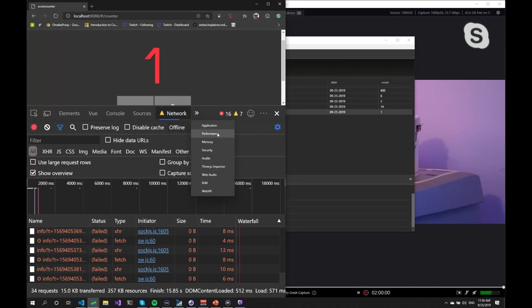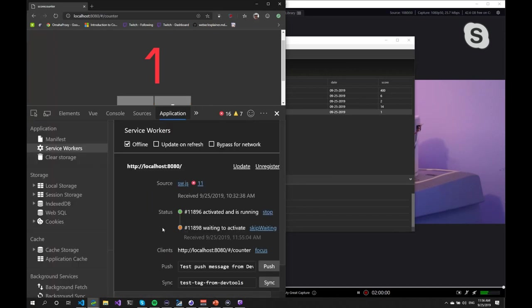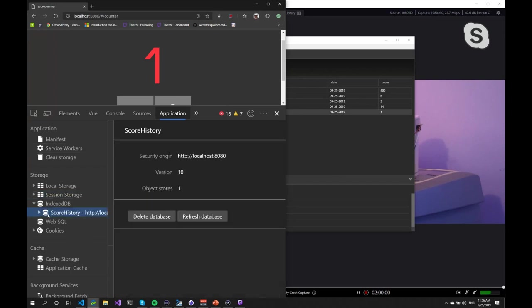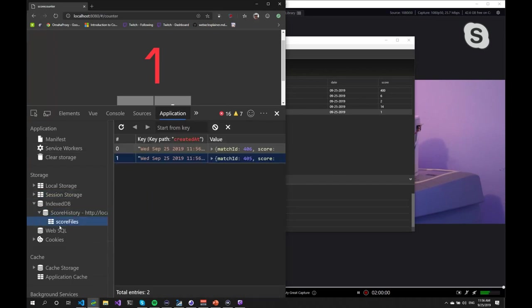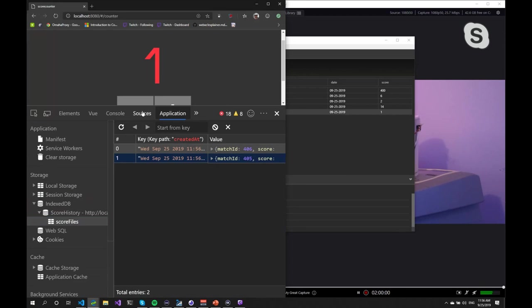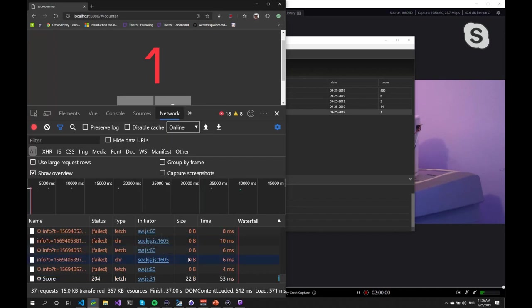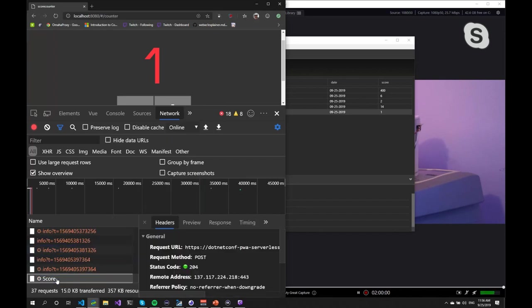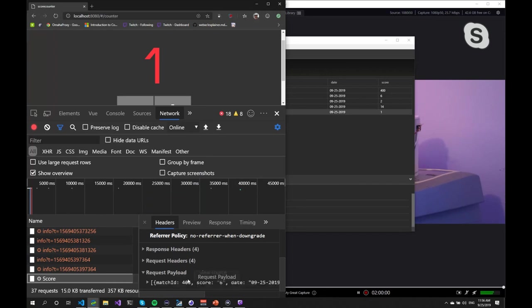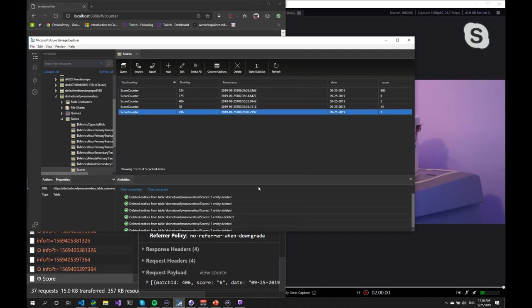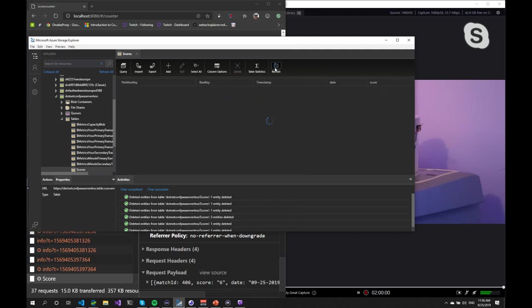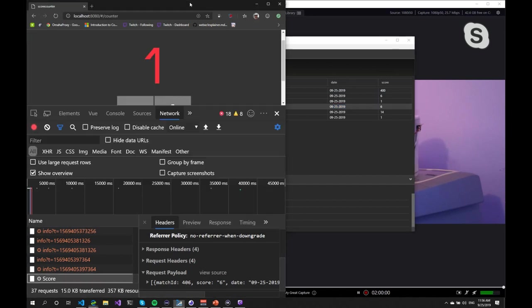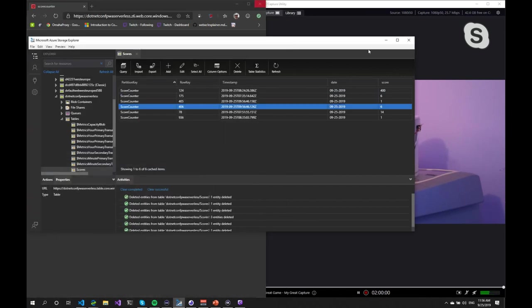But if we go to the application tab and have a look at the service workers, IndexDB, we should have a lot of scores in here that are stored there. And as soon as we go back online, we should see a request going off to the server with all these events. So 406 was a score of six. So if we go here, refresh, we should see 406 with a score of six. So it has sent this to the server as soon as we went back online.